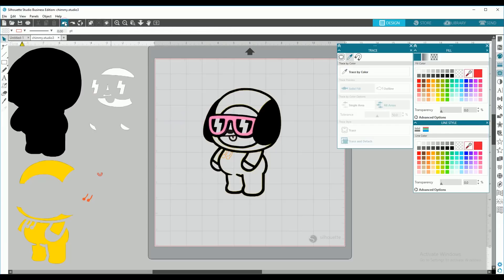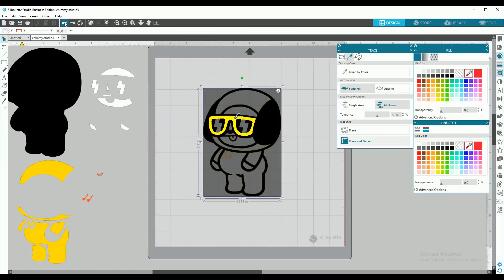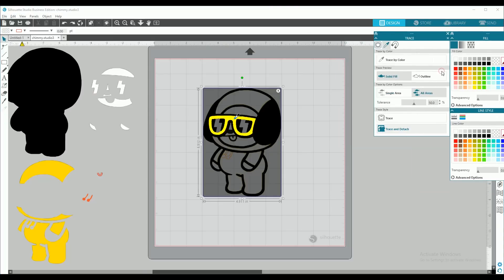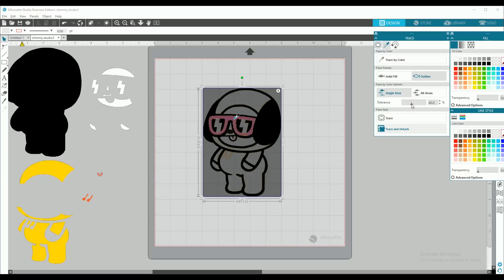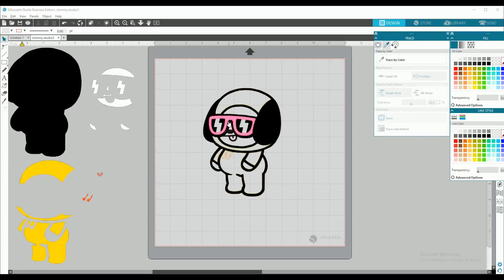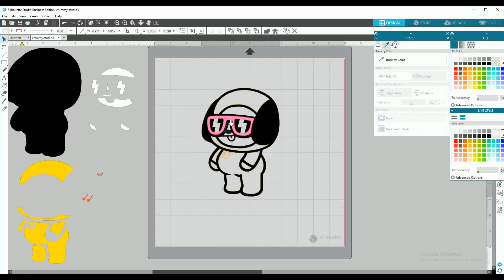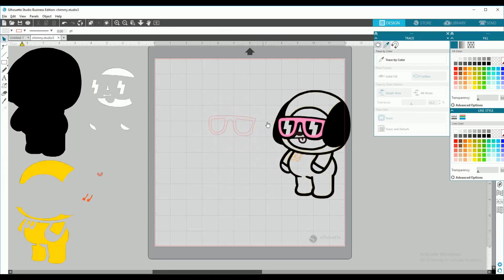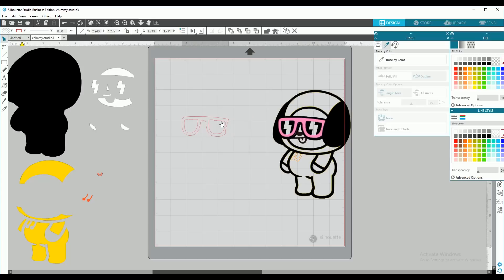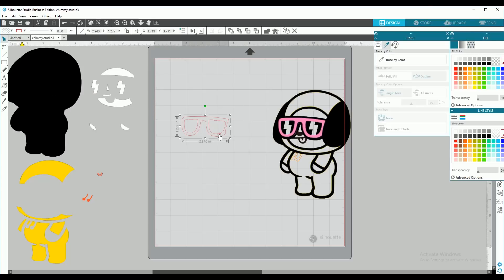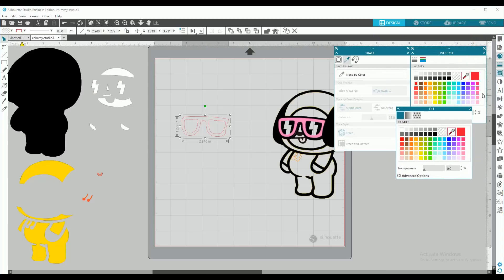So what you're going to do is outline and single area. Bring down the tolerance to just the glasses. And trace. And you're going to do the same thing as you did with the background. Select them and fill them in pink.